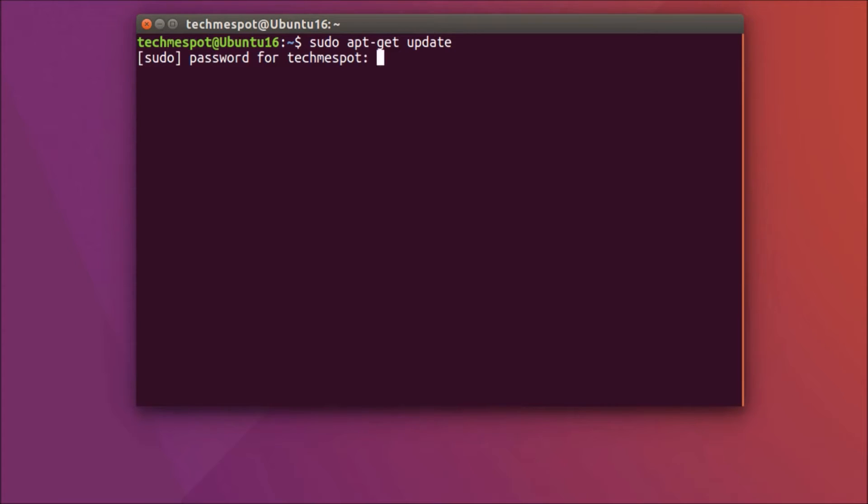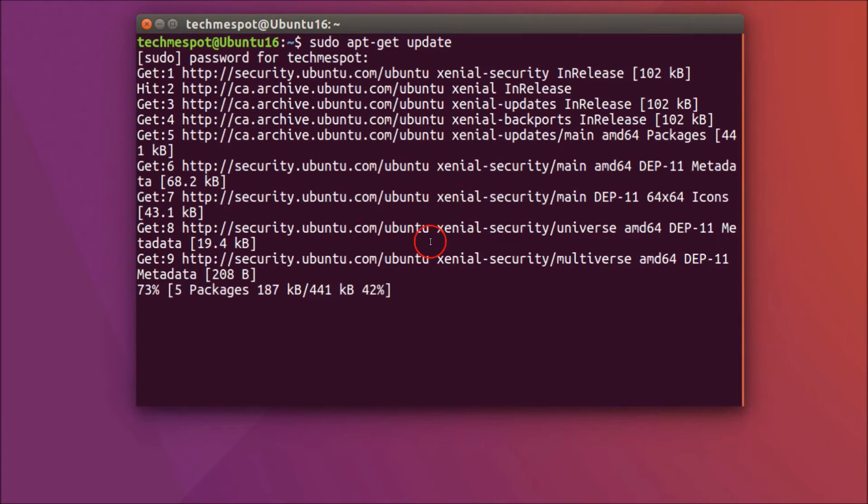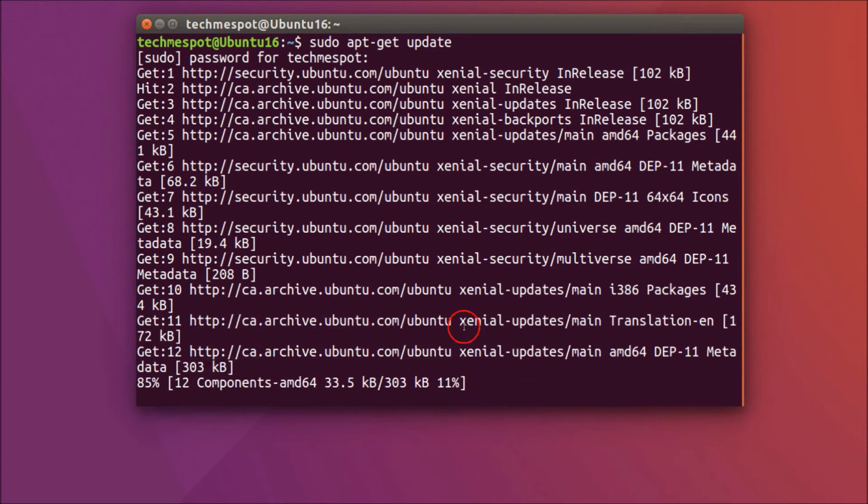You need to provide the password. It's now updating the repository.